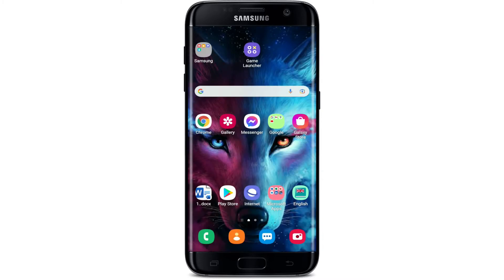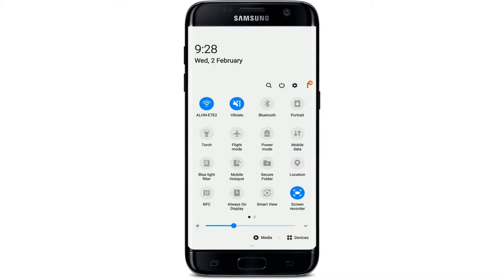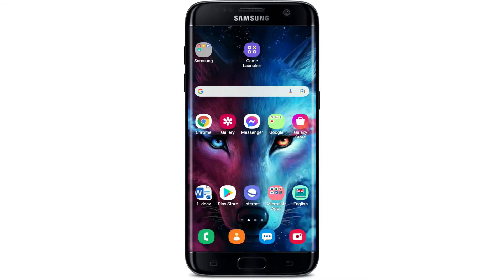Now check if your Android device is connected to the internet or not. Turn on your Wi-Fi or your cellular data, and once connected, tap to open Snapchat and see if your problem is fixed or not.